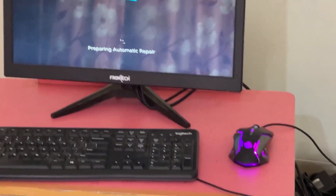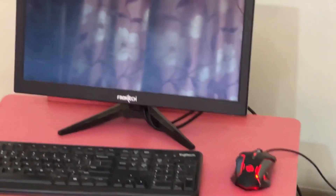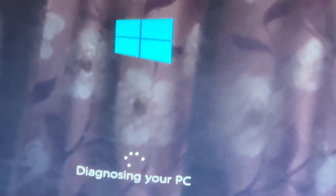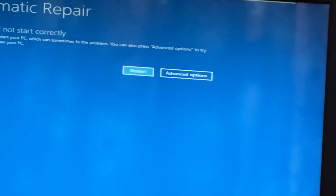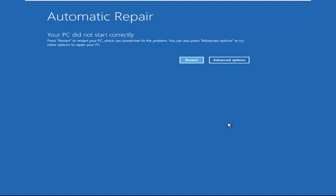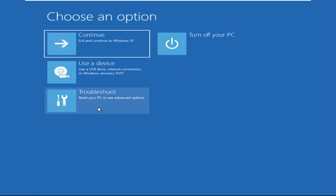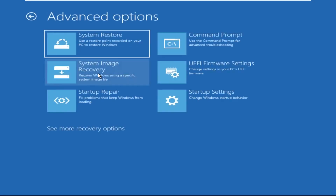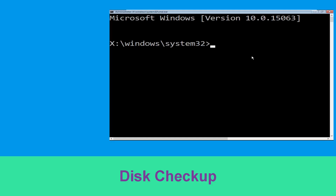Don't let the blue screen of death get you down. I will show you how to fix this problem step by step. So let's begin. Click on advanced options, select troubleshoot, then click on advanced options. Now select command prompt.